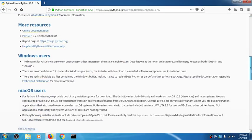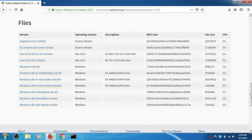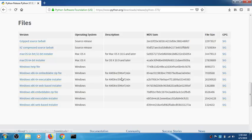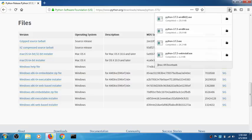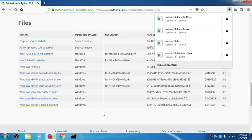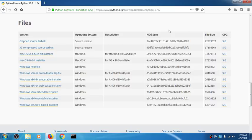Scroll down to the Files section and download the executable installer. The 64-bit and 32-bit options are both listed. I've already downloaded both. Simply click the right one for your operating system — if your system is 32-bit go with 32-bit, otherwise choose 64-bit. I'm going to click on the 64-bit one.